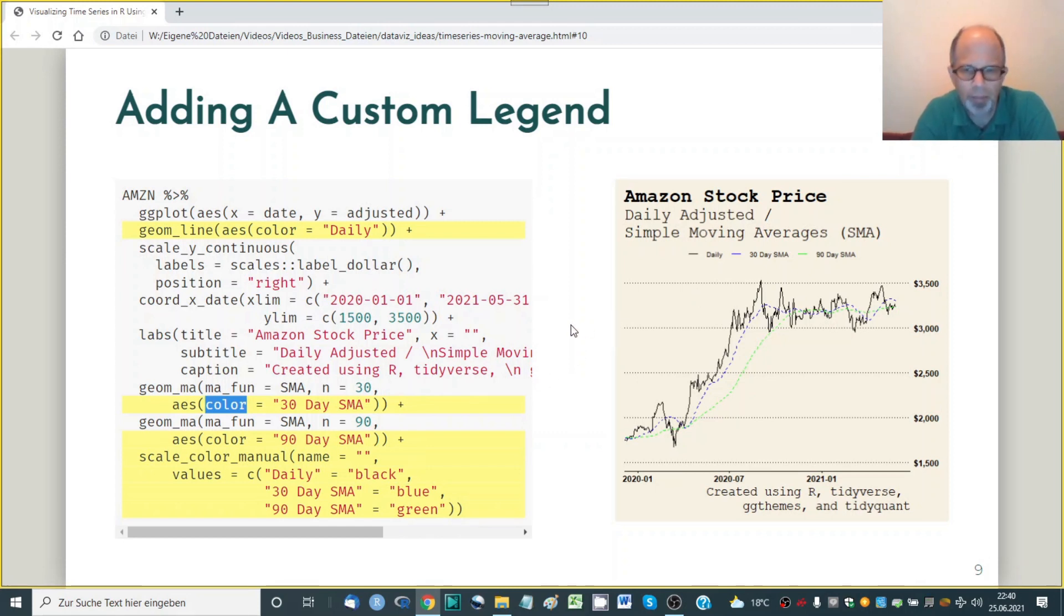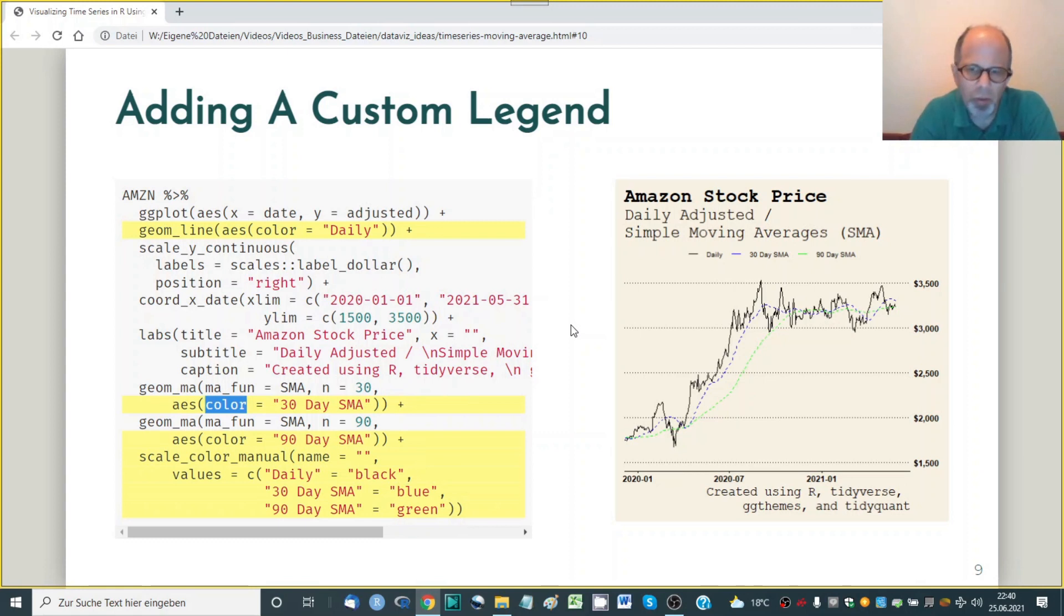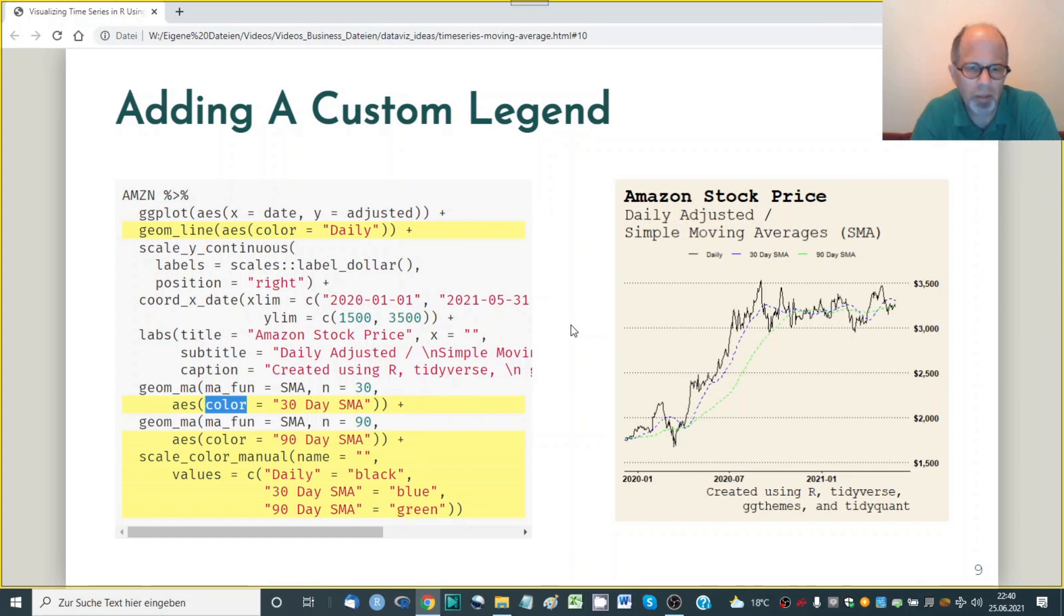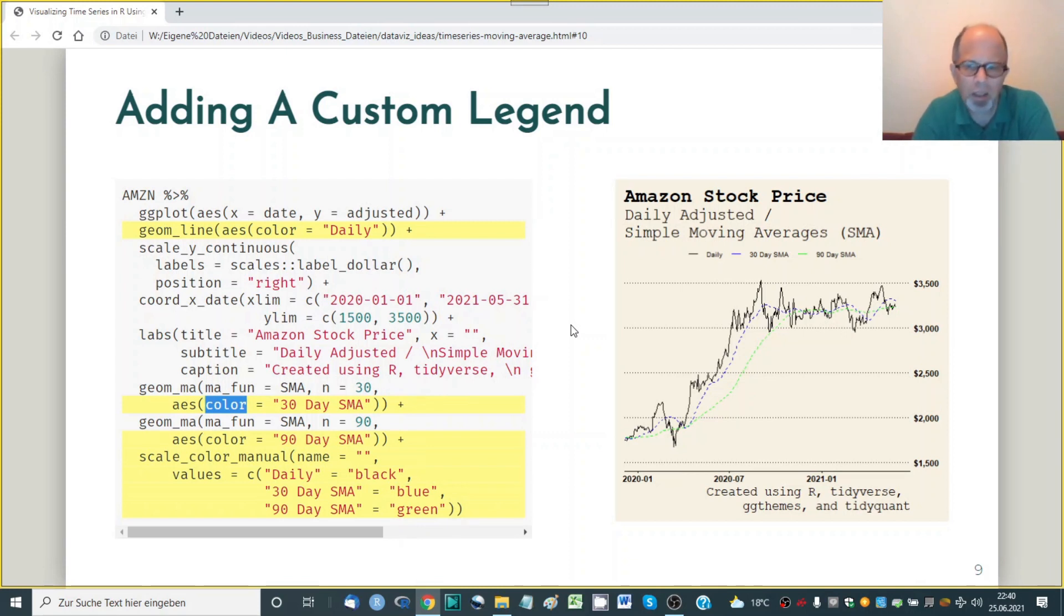And this is very convenient because it gives us the colors and at the same time the scale color manual function also takes care of adding the legend. So this is the plot that we end up for today. So we saw how to plot time series data and how to add moving averages using a convenience geom function in the ggplot2 tidyverse style but a function provided by the great tidyquant package.